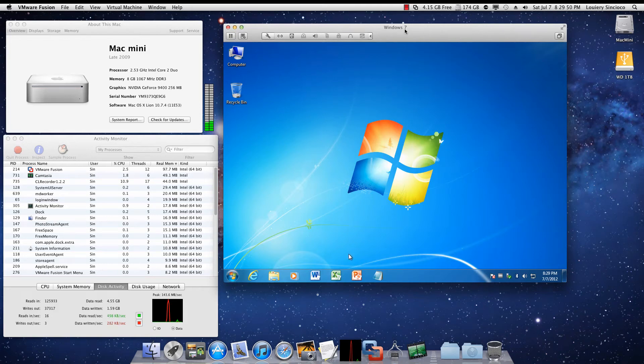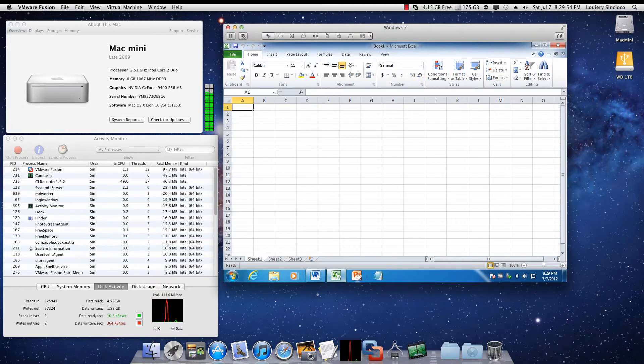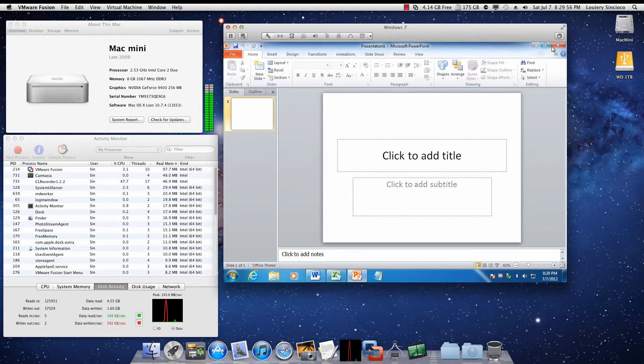Hey guys, this is Cyn. I just wanted to show you my Windows 7 running virtualized in my Mac and you can see how fast we can bring up Microsoft Office.